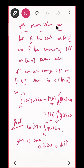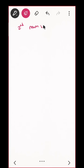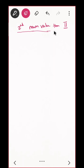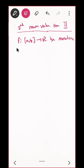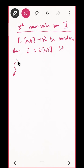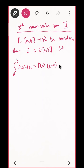Actually let me also state Second Mean Value Theorem 2. There are a few versions. Second Mean Value Theorem 2: Let f : [a, b] → ℝ be monotone. Then there exists c ∈ [a, b] such that ∫[a to b] f(x) dx = f(a)·(c − a) + f(b)·(b − c). You just try this one — it is quite easy using what we have proved.